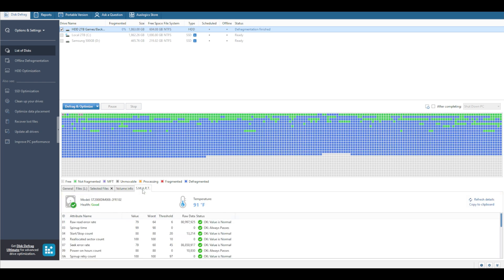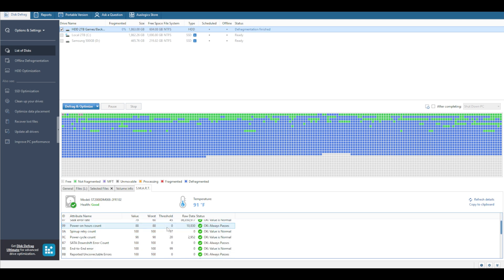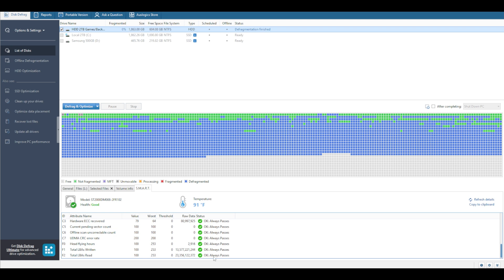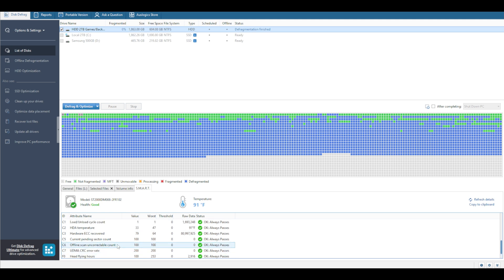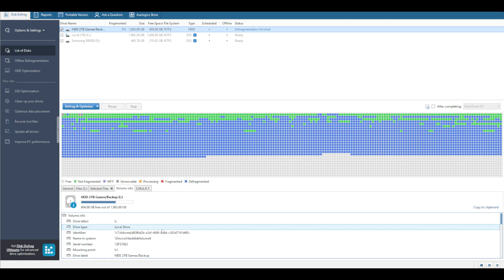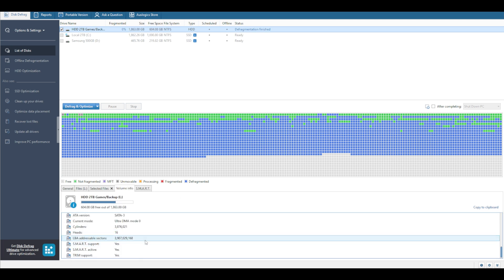In the SMART table, you can check raw read error rate and all that. It tells you if values are normal or not, and if there's a problem it will flag it. Head flying hours: 2,900 on this drive — the value is okay because there's no threshold issue. You have LBs written and read — both are balanced, which is good. Temperature for the drive health is good.